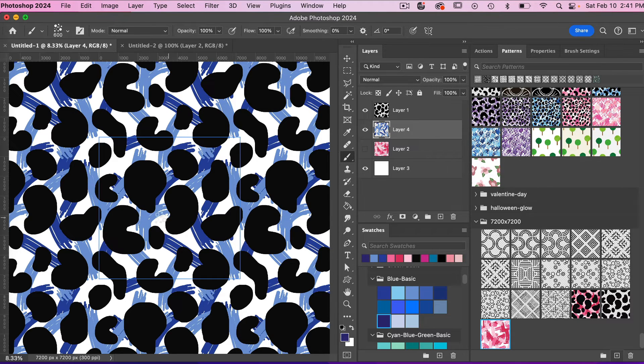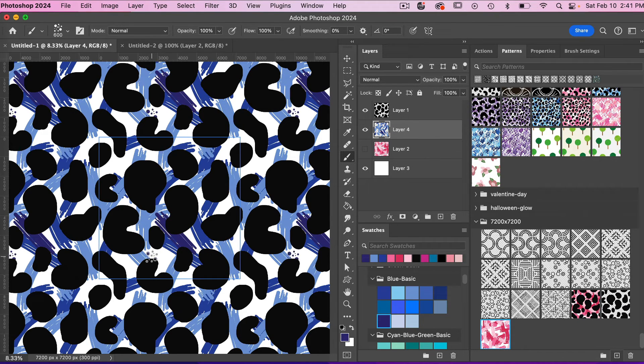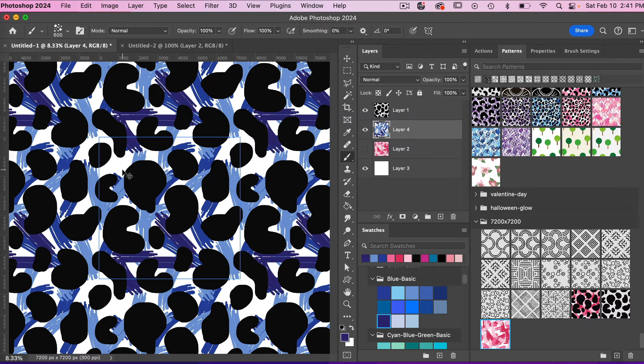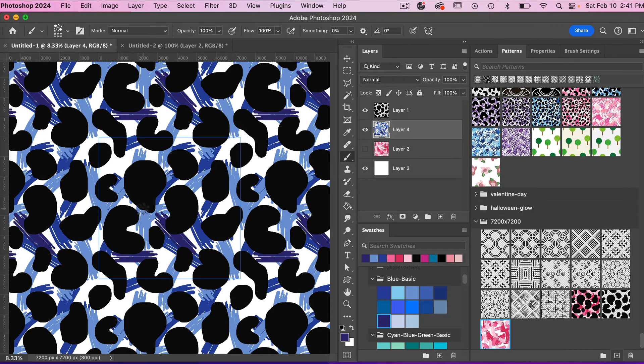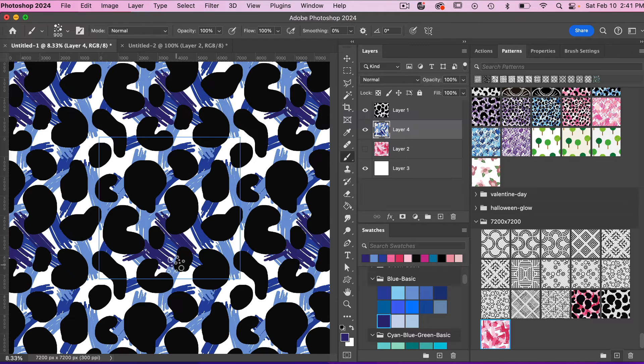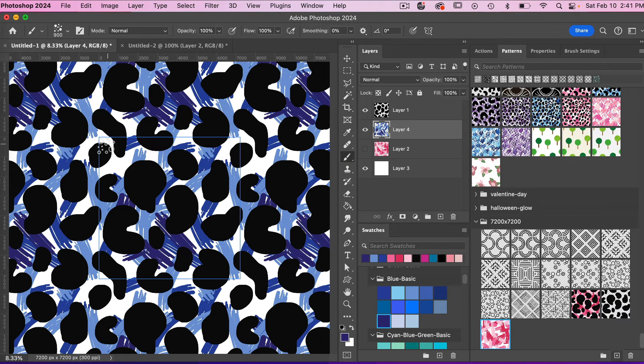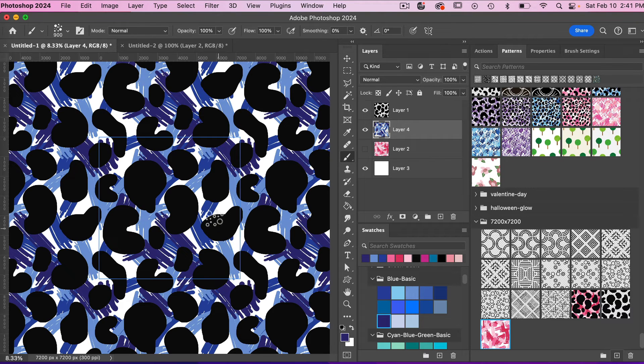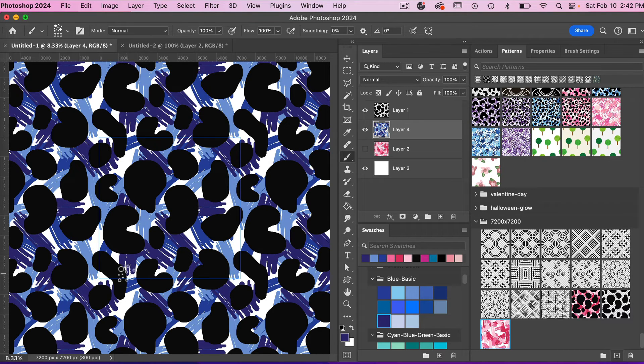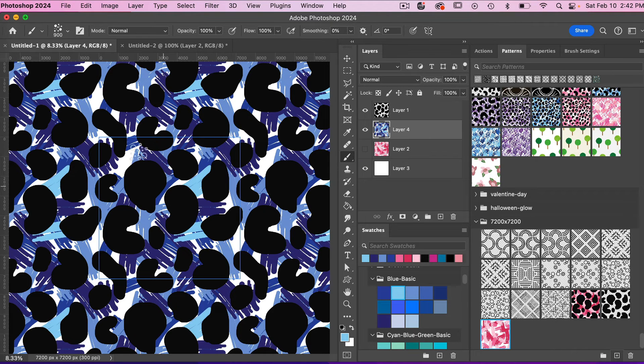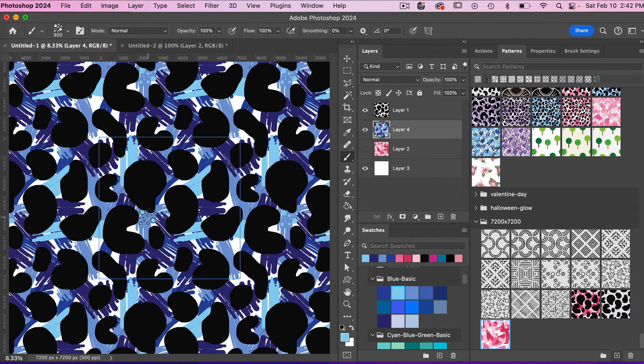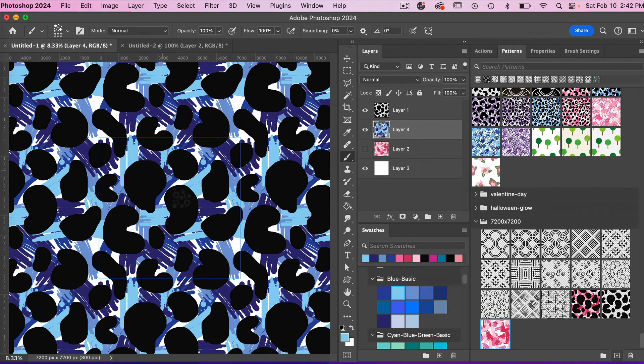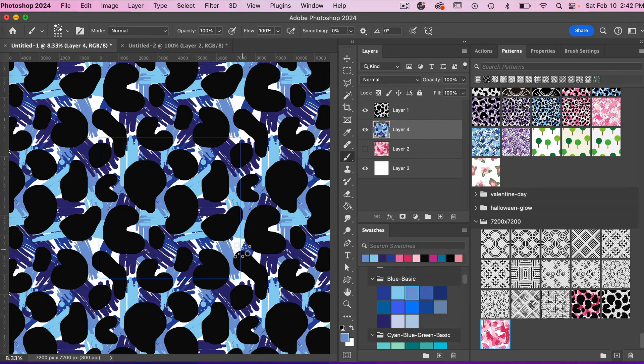Maybe a darker one. Undo those ones, they look a little bit... let's go ahead a little bit bigger with my brush here.